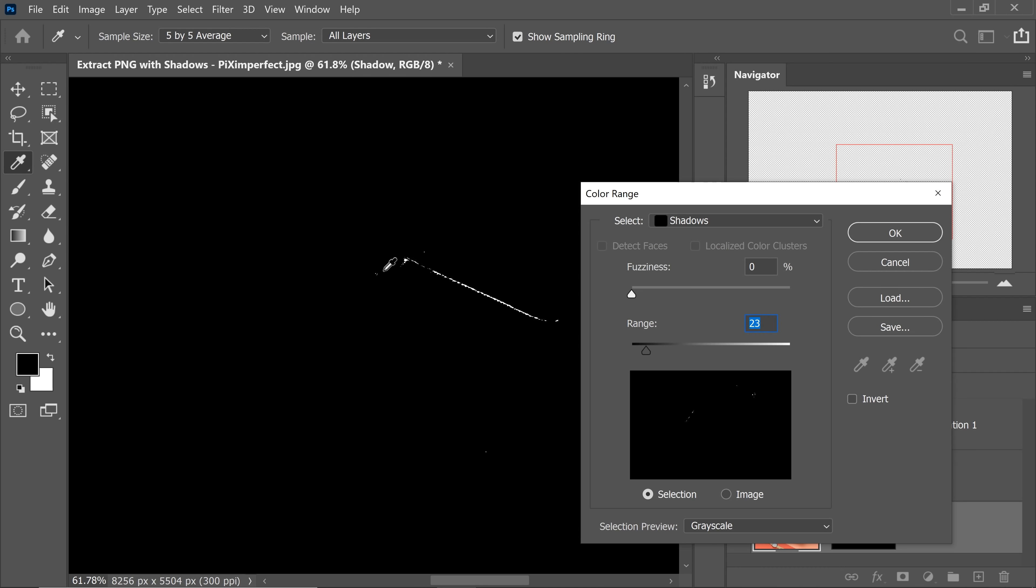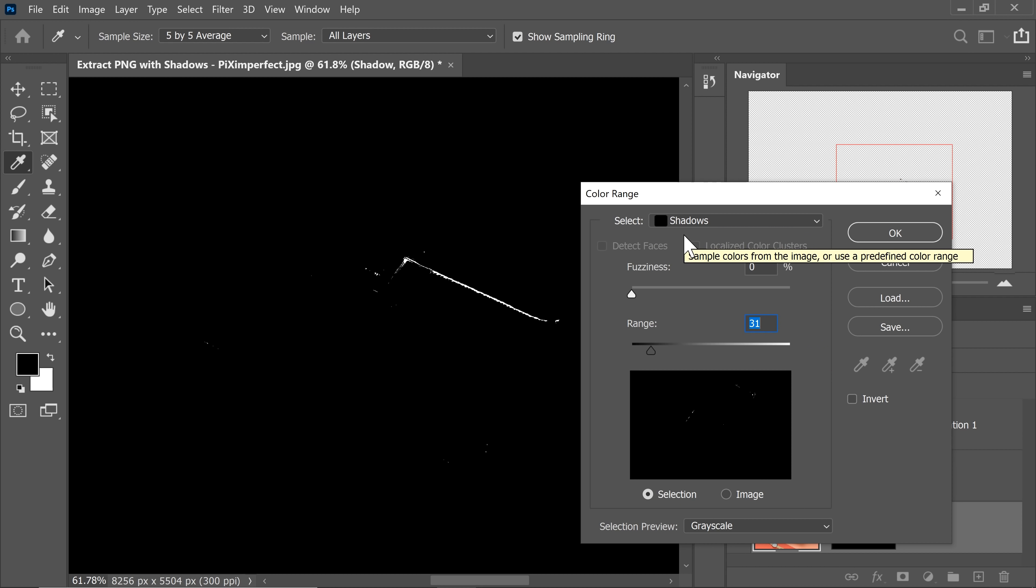Right now, we are just selecting parts of the Purse, we are not seeing any shadows. Now we are beginning to see shadows. Just when we cross 31, 32, we see shadows. So just stay a little away from that number. So if it's 31, 32, just keep it on 28 or 29. So I'm going to keep it 28.